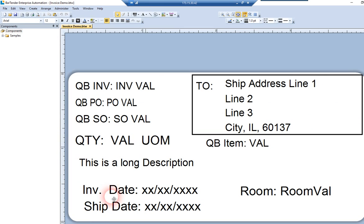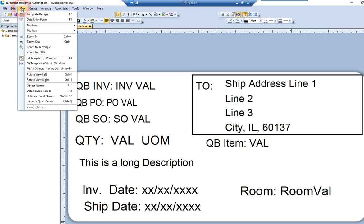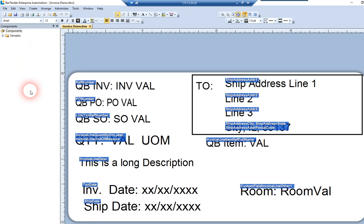The template that we're going to produce labels for, again, with Label Connector, you can print to any label design created in Bartender. So in here, we're kind of showing you here, I'll pull up the data source names here on this label. So you can see these are all the values from QuickBooks that I can pull in dynamically to this label.